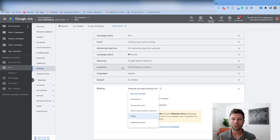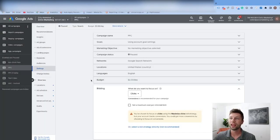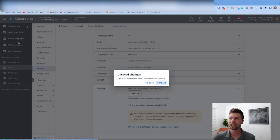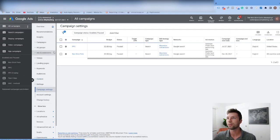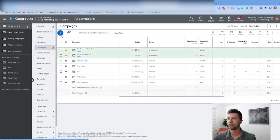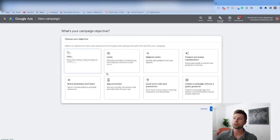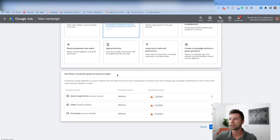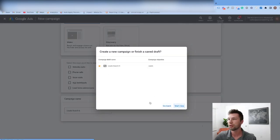Now we move on to the third mistake, which trips up a lot of people — and Google kind of tricks you into making it. We're going to pretend to create a new campaign. We'll go to all campaigns, click the blue plus button, do new campaign. Google walks you through a guidance system — we'll go for leads, hit continue, then search. As we click through the campaign settings, there's a big mistake that a lot of people make here.